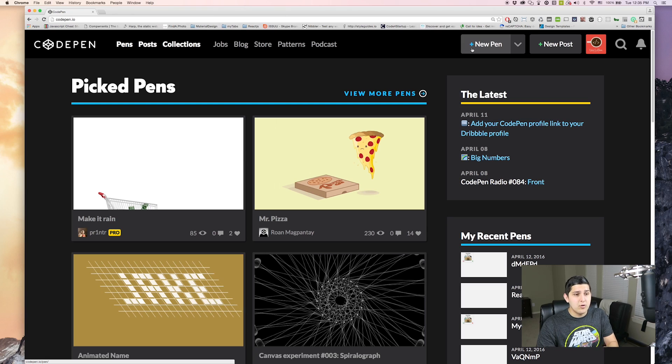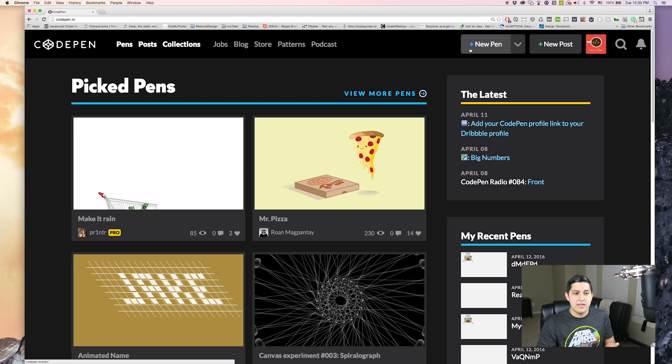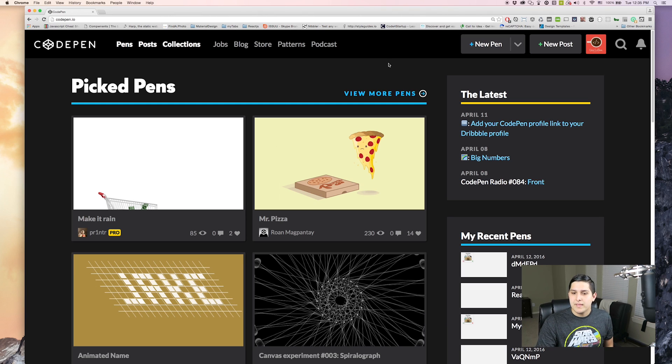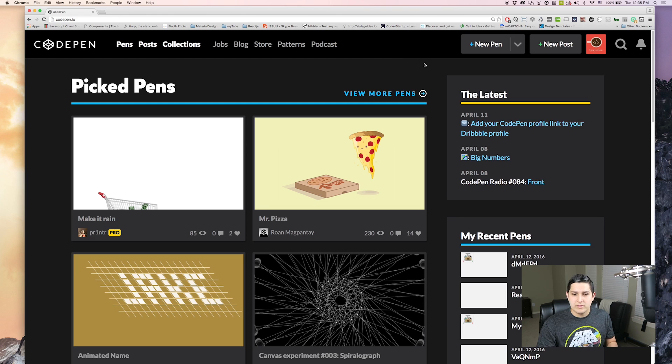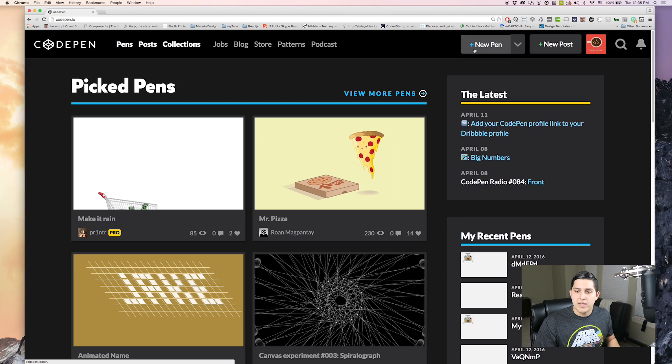So if you guys want to navigate to codepen.io, they describe themselves as the playground for the front end of the web. It's very easy to get up and running with this and we don't have to do any initial setup to start learning React. So click on New Pen.